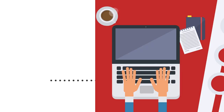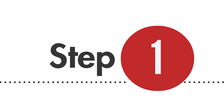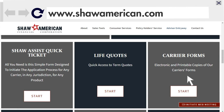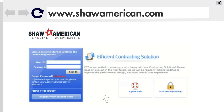The first step is to register. You will visit our website, www.shawamerican.com, and click on Advisor Entryway on the top ribbon, then scroll to Carrier Forms and click Start. Once the link opens, either log in by entering your username and password, or create an account by filling in your full name and email address.